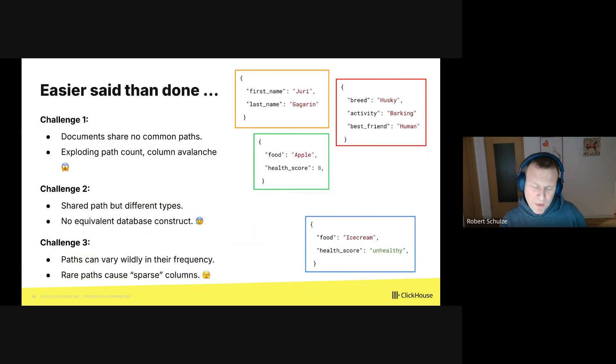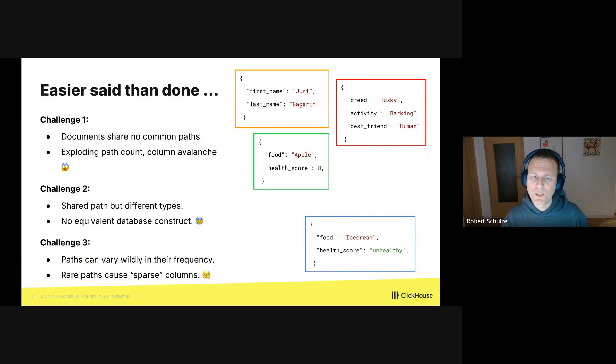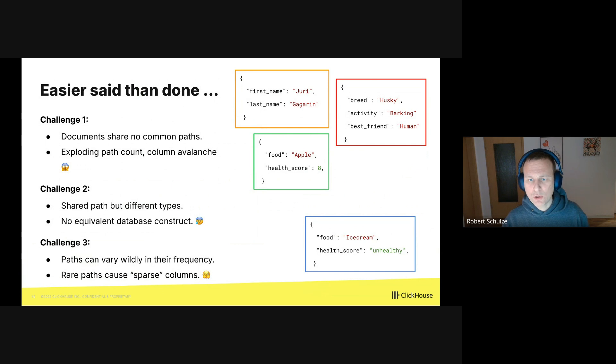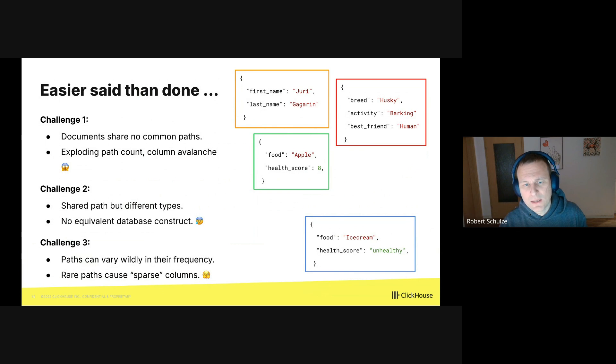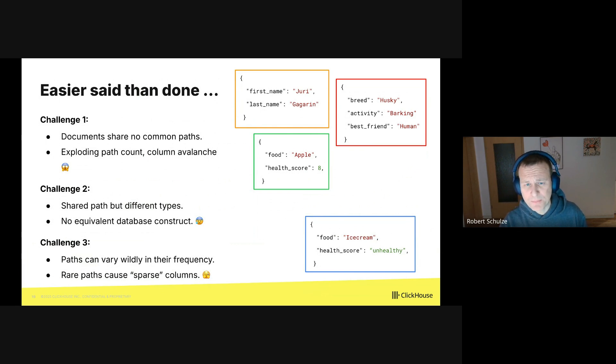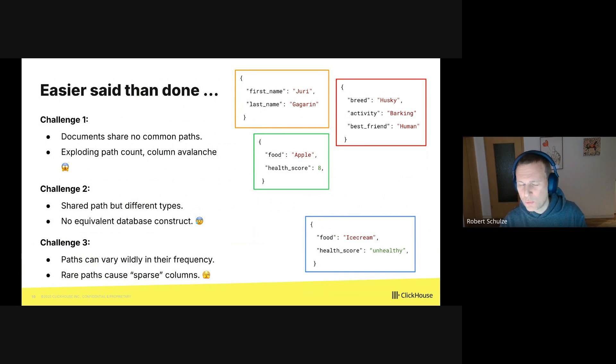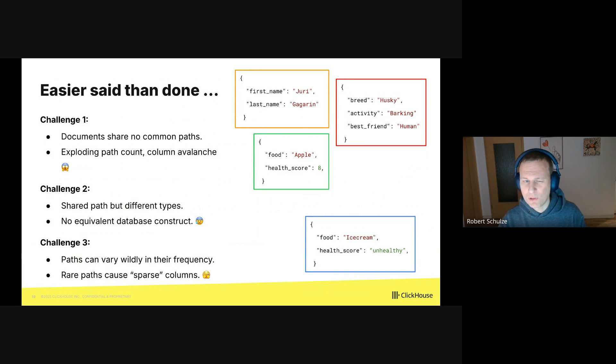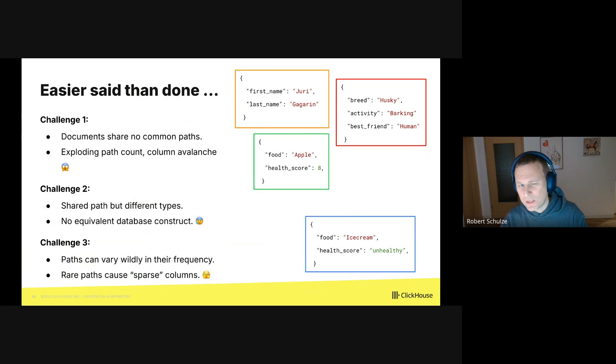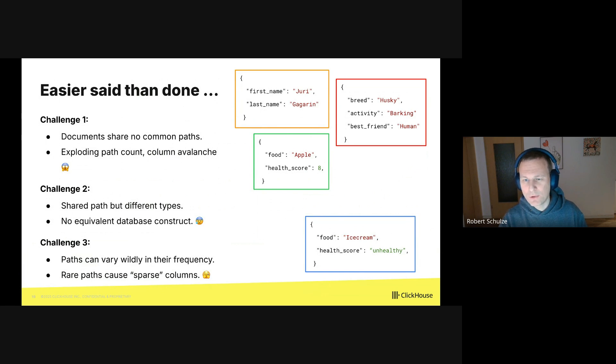So this approach is really tempting, but it comes with three challenges. Challenge one is when the documents share no common paths. So let's look at the orange box, the red box, and the green box. These are three JSON documents, but they share no common paths. This means we will not have two or three paths, we will have seven paths in total. And generally speaking, there is a risk that the number of paths explodes and we'll end up with an avalanche of columns and column files.